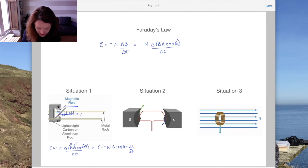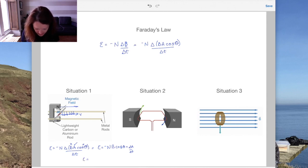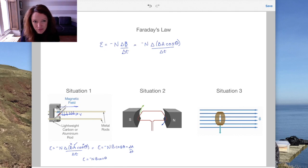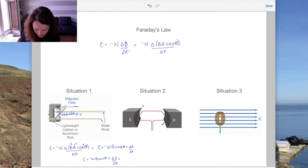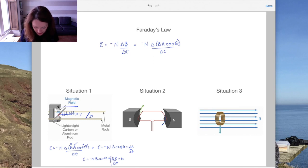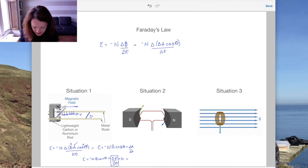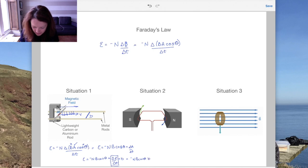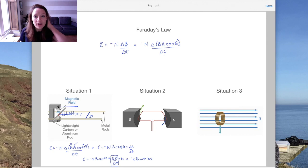This rod moves with a speed v. Area is length times breadth, so the change in area with time is the change in length over time times the breadth — the breadth doesn't change. The change in length with time is velocity. So our equation for EMF simply becomes: EMF = −N × B × cosθ × breadth × v. In this case N=1, cosθ=cos90°, and B and breadth would be given in the question.